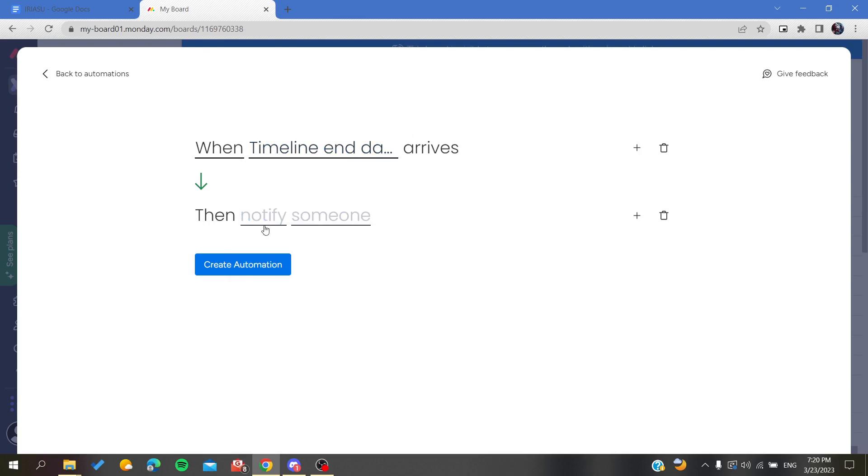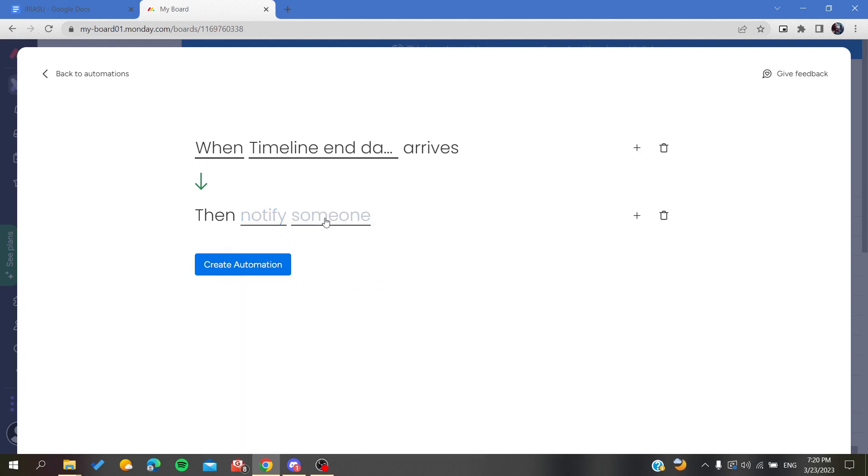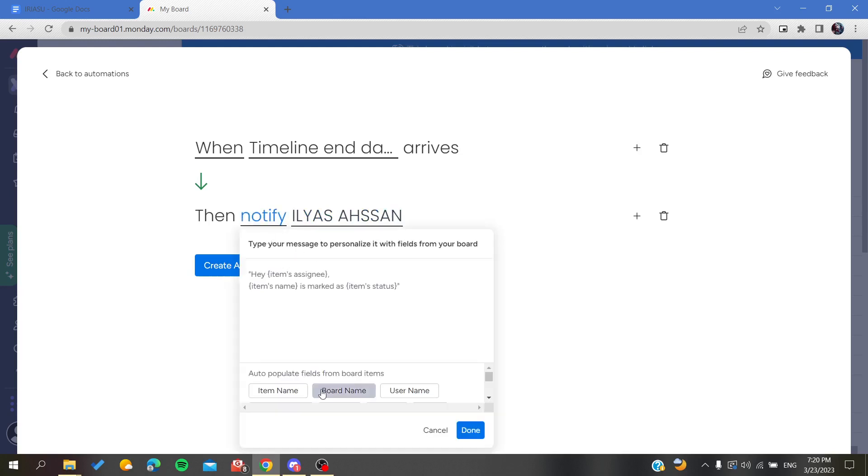Then notify - of course I want to have notifications. This is the message that you will receive. The someone will be me in this case, as you can see.